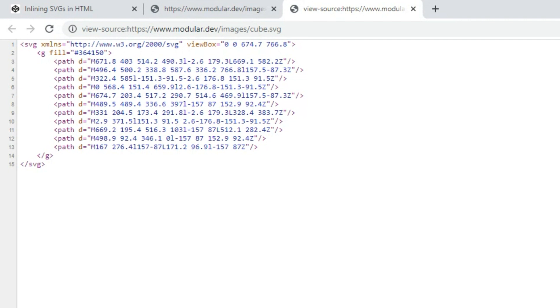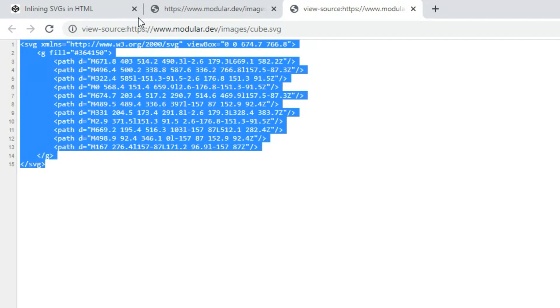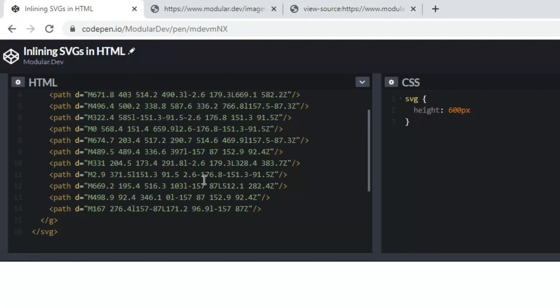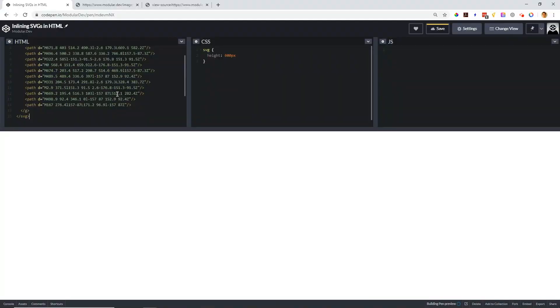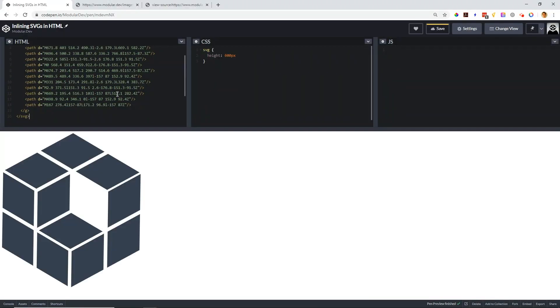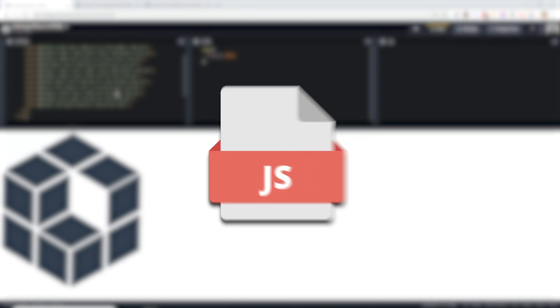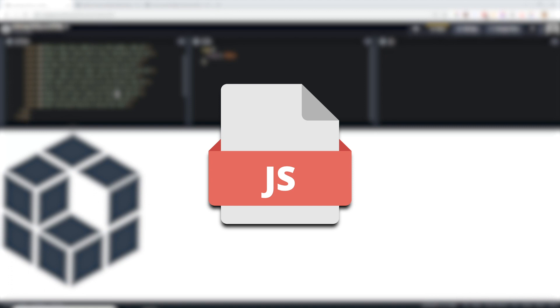What we can do then is copy the SVG elements and paste them directly into our HTML page. The main pro of doing this technique is the flexibility it provides. We can use CSS to style the SVG, adding colors, animations, and more. We can also use JavaScript in the SVG elements if we want to.